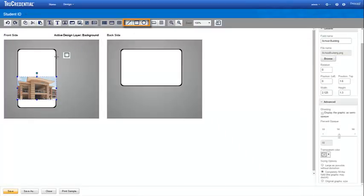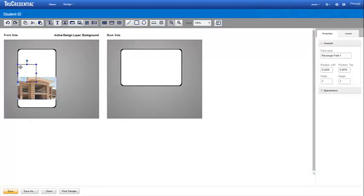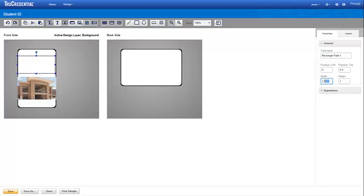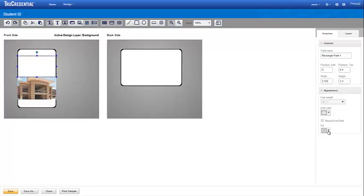You can add other elements, such as shapes and text, to the background. We're adding a rectangle above the picture. We position it on the left. Its width is the credential width. We don't want an outline or rounded edges, but we do want to specify the fill color.